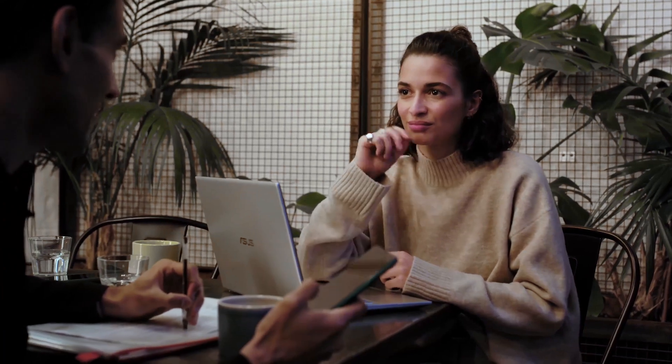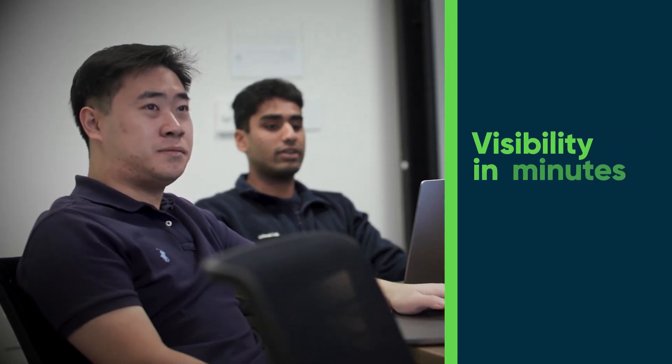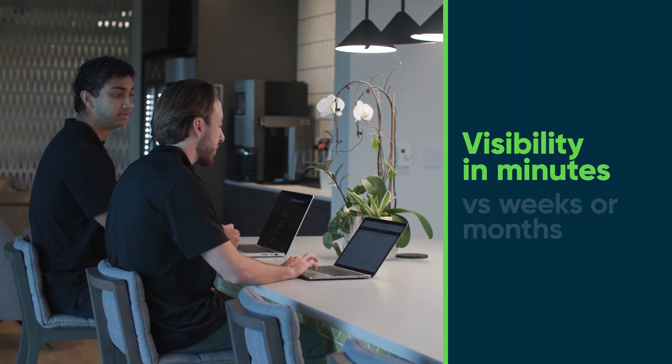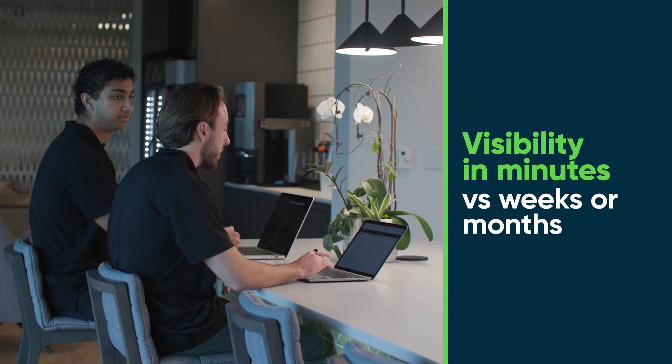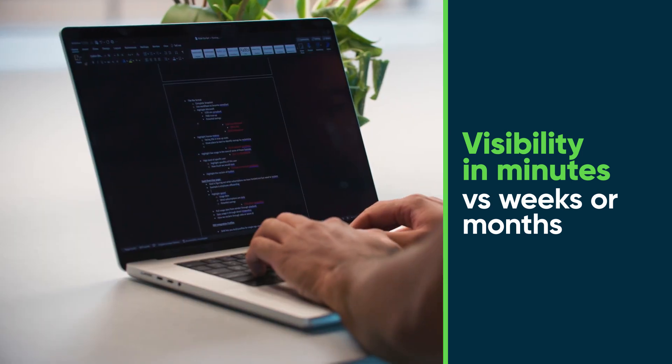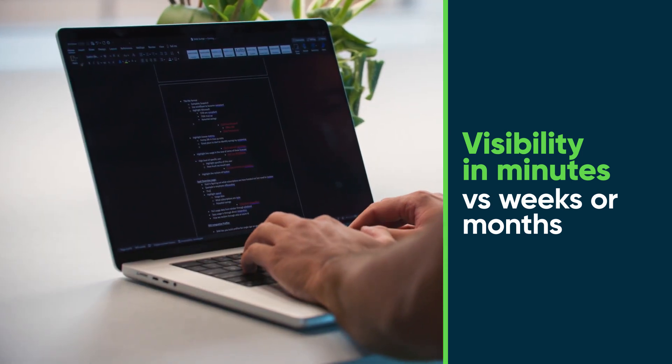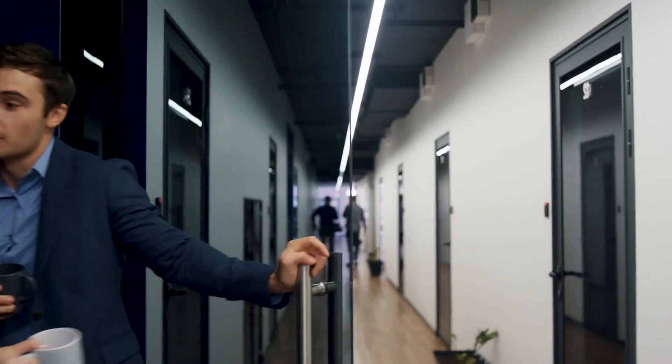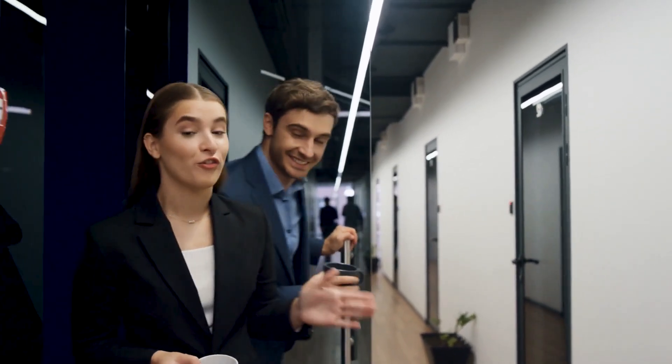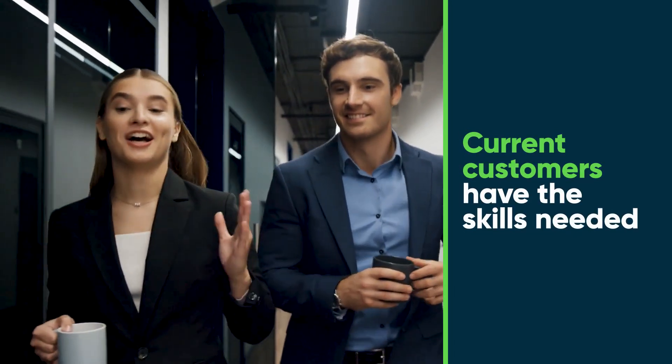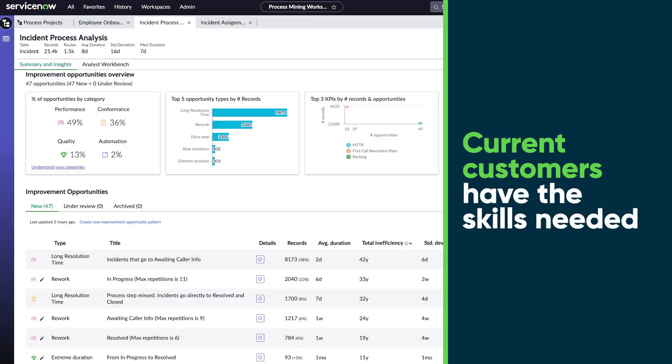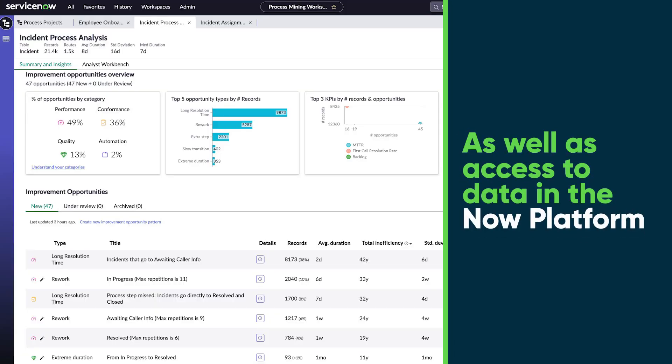As a current ServiceNow customer, the in-platform approach allows you to achieve this level of visibility in a matter of minutes versus weeks or months using process mining tools outside of the ServiceNow platform. This is possible because current customers already have the skills needed, as well as access to the necessary data in the platform.